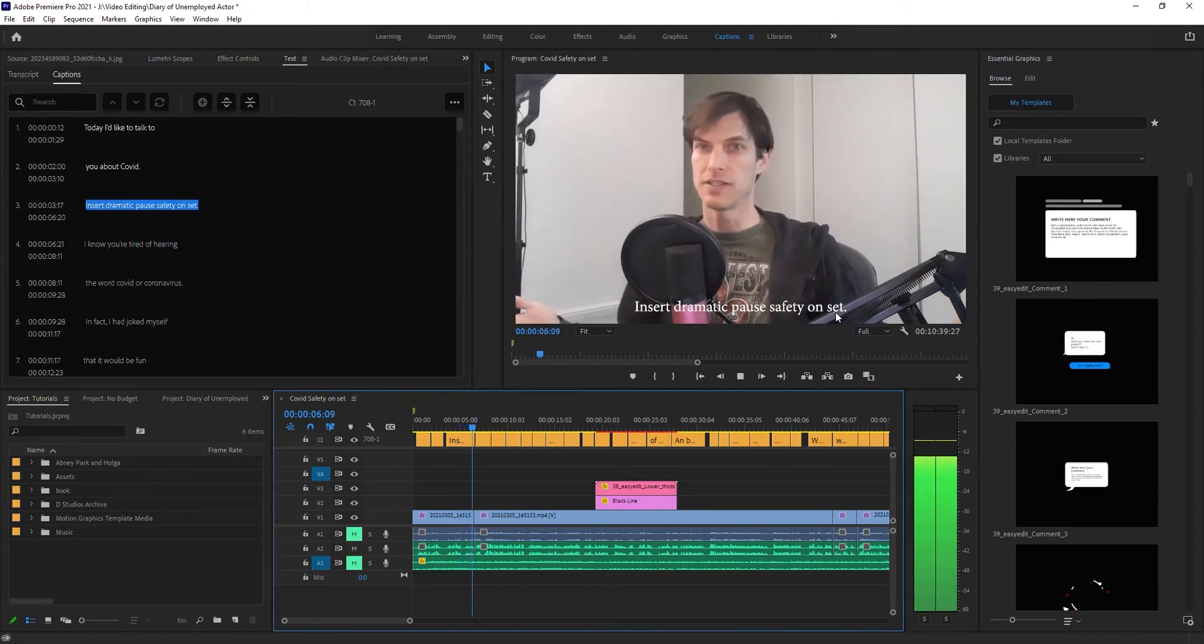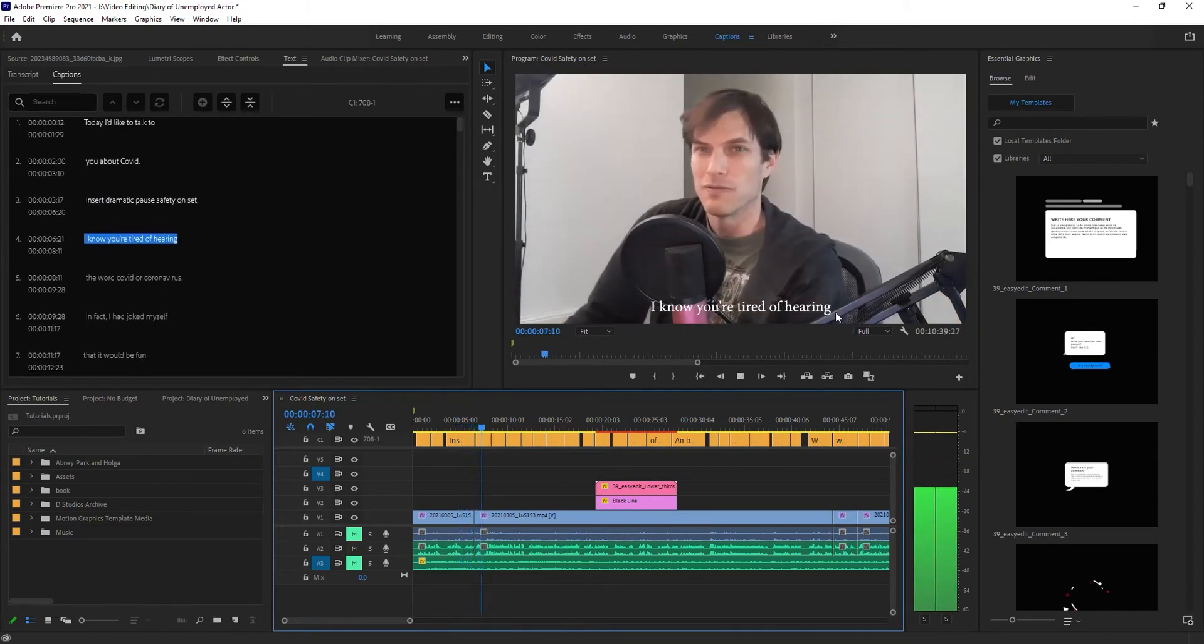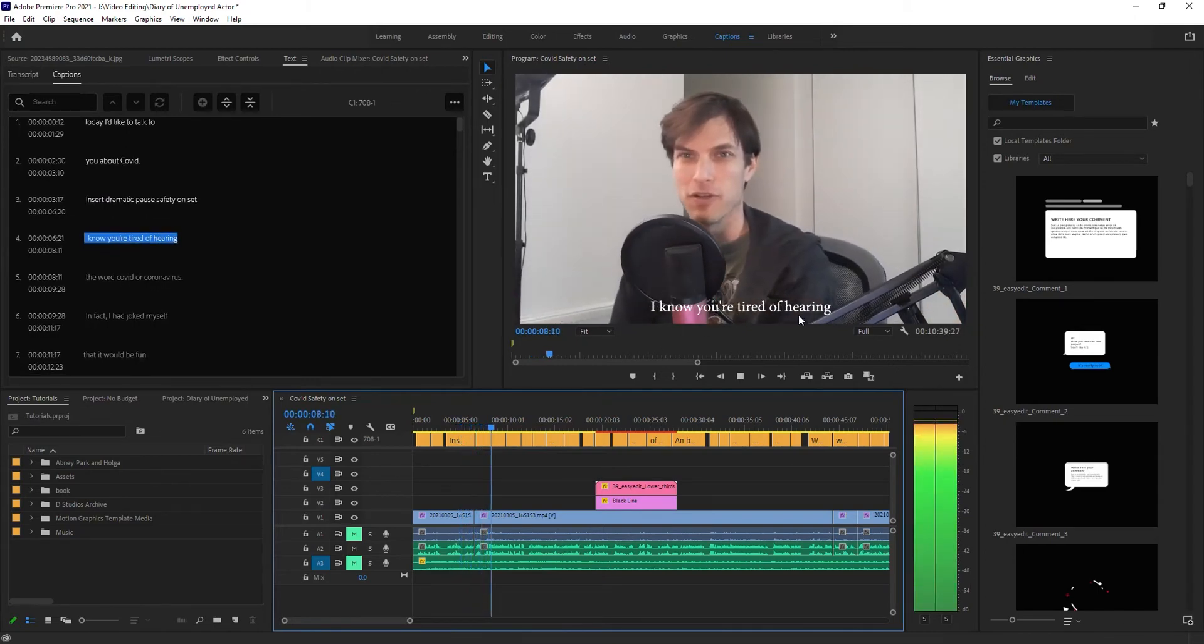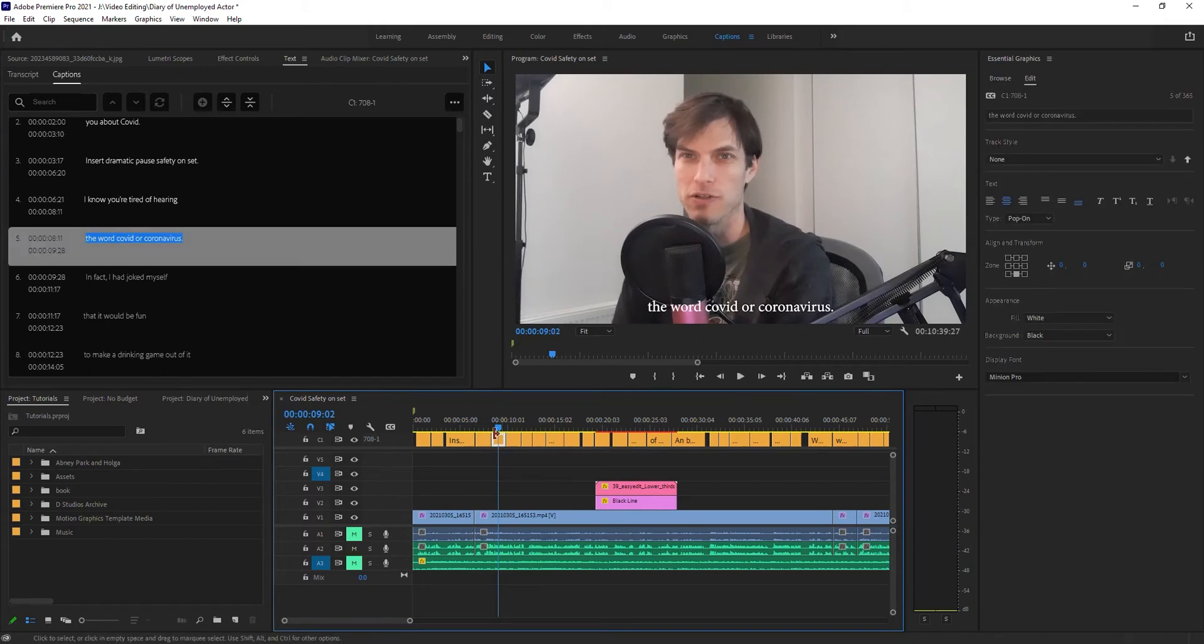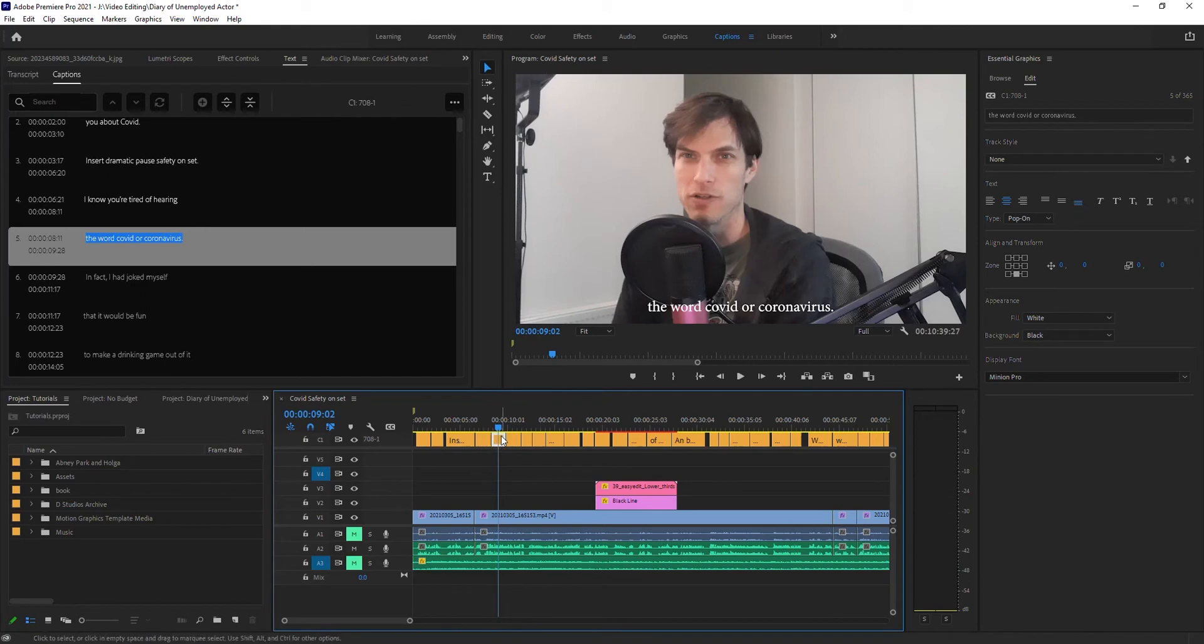Now that we've got the captions in here, I can edit them if I need to. I can move them around if I want to relocate where they are. I can change the look of them, all of that kind of stuff.